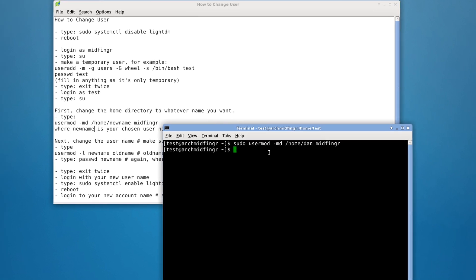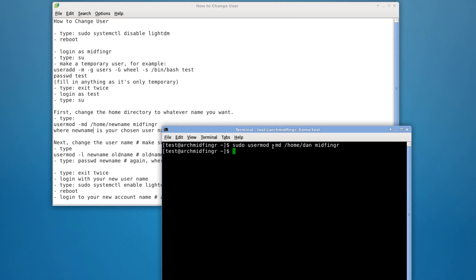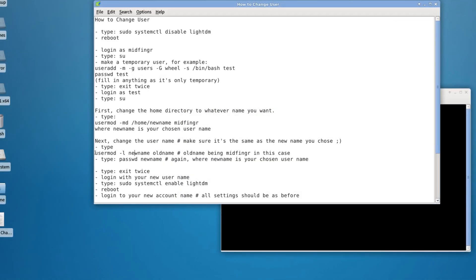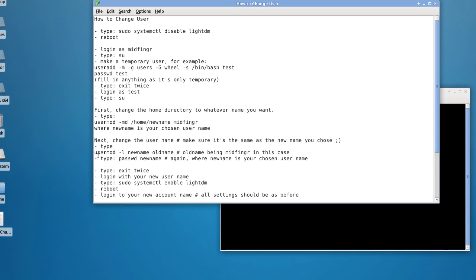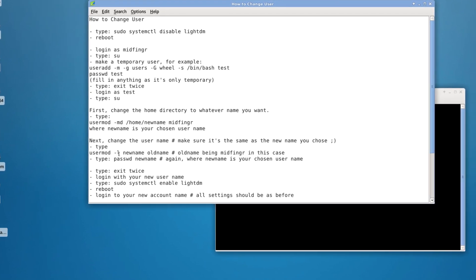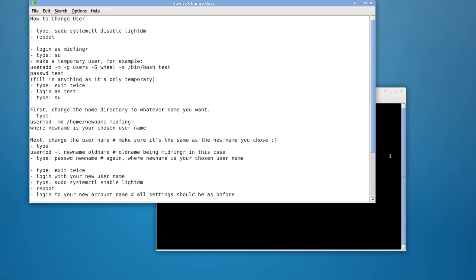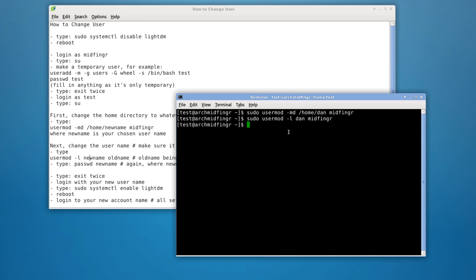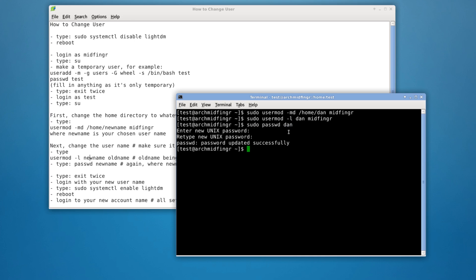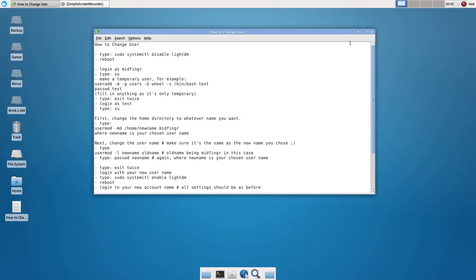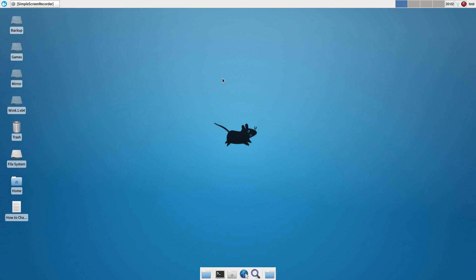So just do a sudo on this and the same thing. Sudo usermod, sorry, dash L new name, old name. So sudo usermod dash L new name has to match obviously the new directory and the old name. All right. And then sudo password for your new username. Of course that's going to be up to you and we just exit. And hopefully when I continue this recording, I'll be in another desktop, the new desktop environment.